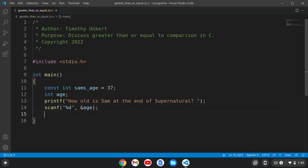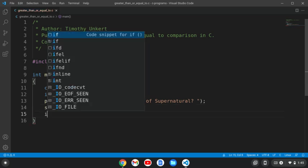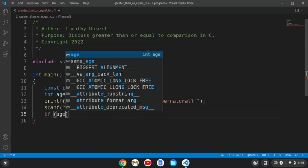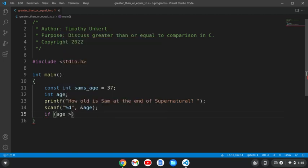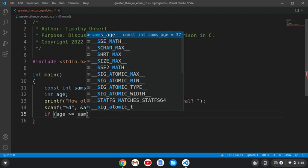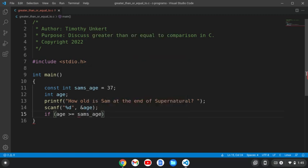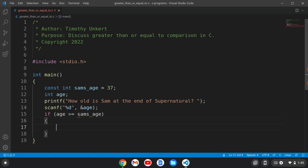And now I can use this greater than or equal to. So if I can say if age is greater than or equal to, and this is how we say it in C, sams_age, well, then we're going to have some code that's going to be executed.